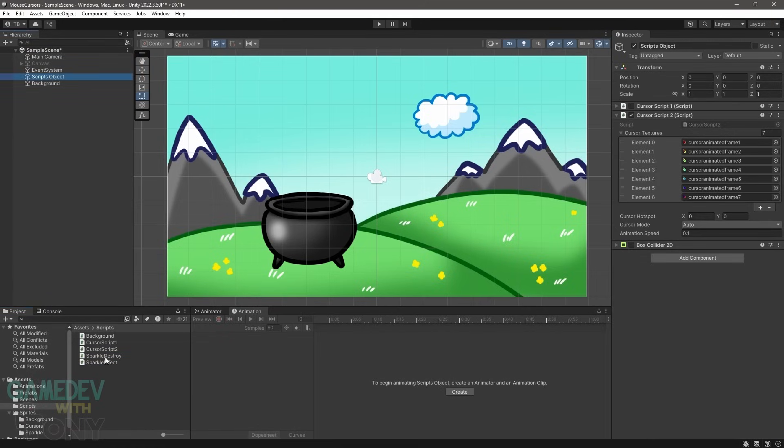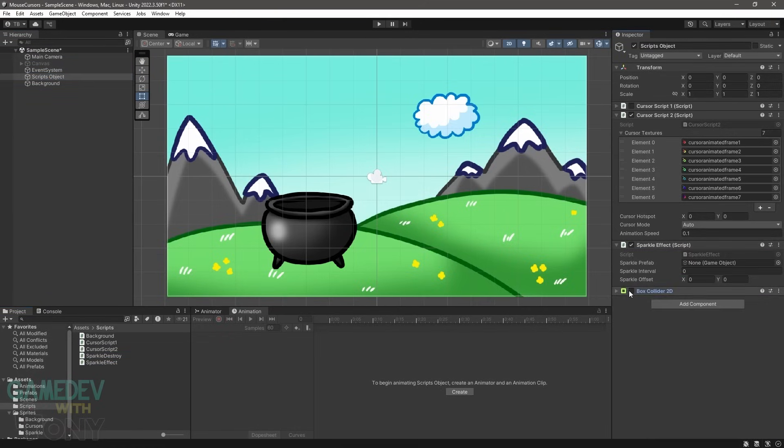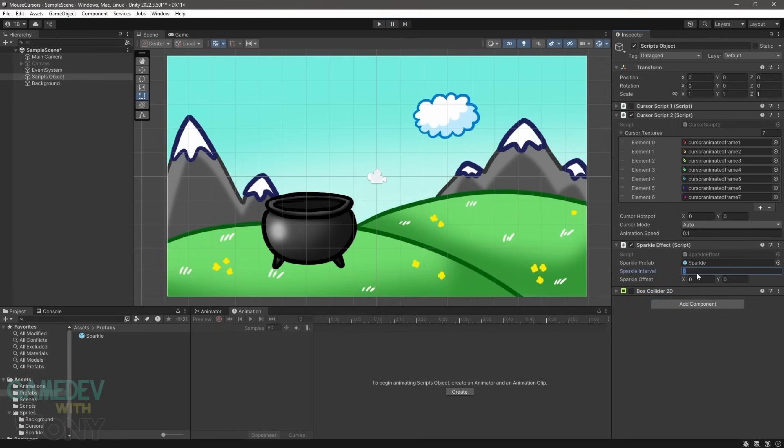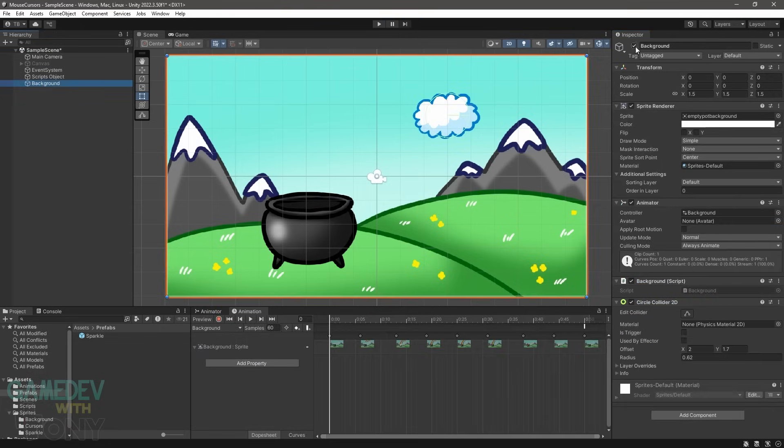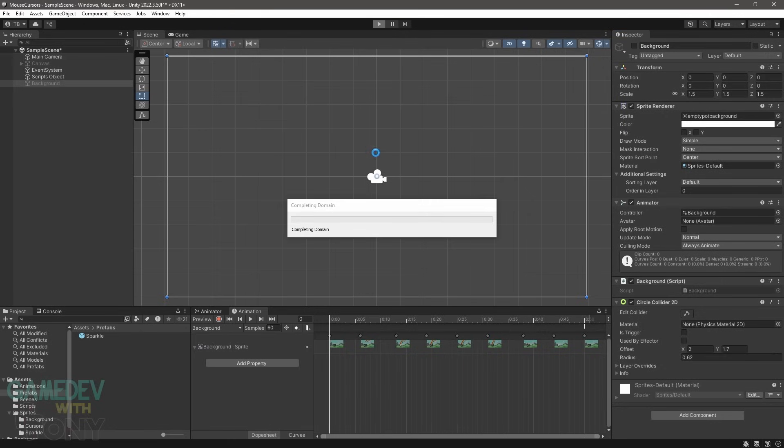Attach the Sparkle effects script to the scripts object. Then assign the Sparkle prefab to this field. Initially, we have a 1 second interval for the Sparkle spawns. The offset has an X and Y of 0, so the Sparkle is appearing at the hotspot position.